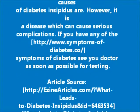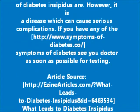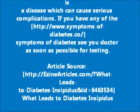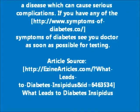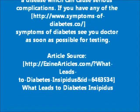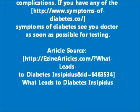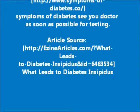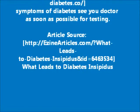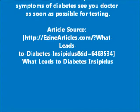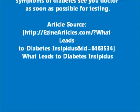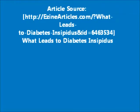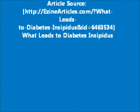No one knows for sure what the causes of diabetes insipidus are; however, it is a disease which can cause serious complications. If you have any of the symptoms of diabetes insipidus, see your doctor as soon as possible for testing.